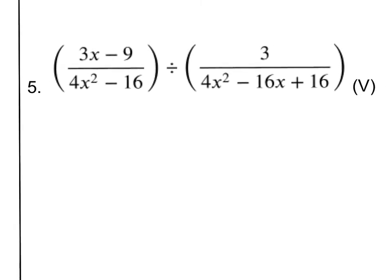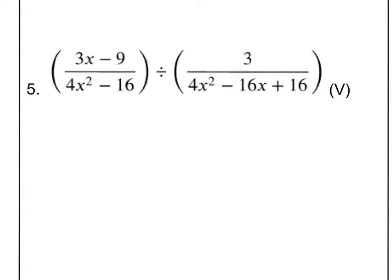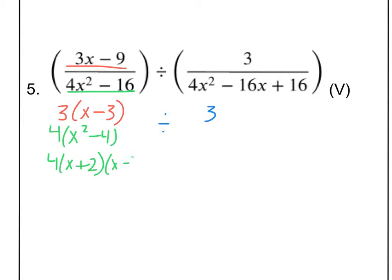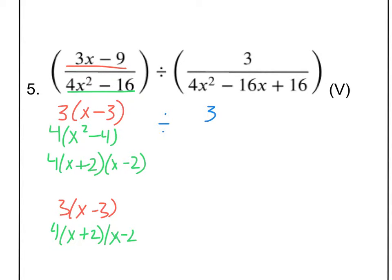That leads me to number 5, which is division. Let's start out exactly the same way and do some factoring. The top left is going to factor into 3 times X minus 3. The top right is not going to factor at all, so I'm just going to rewrite that as 3. The bottom left is similar to what we had before — we can take a 4 out first, and then we get X squared minus 4, which factors into X plus 2 and X minus 2. That leaves me with a final fraction on the left of 3 times X minus 3, and on the bottom, 4 times X plus 2 times X minus 2. I'm not going to cancel anything yet.